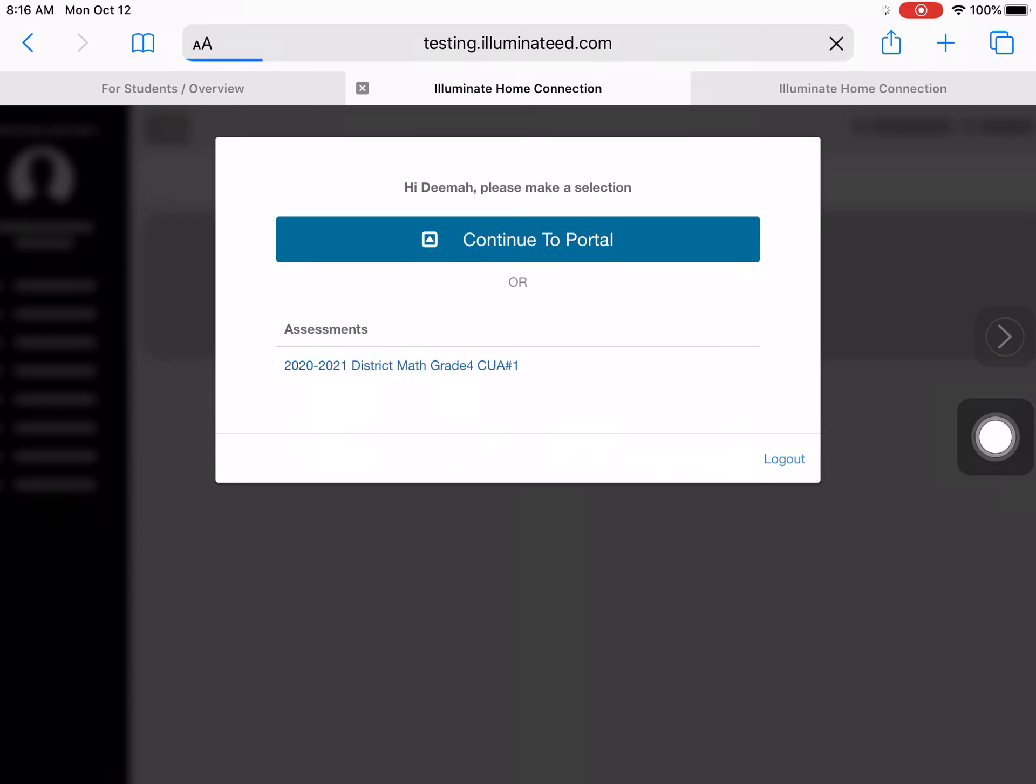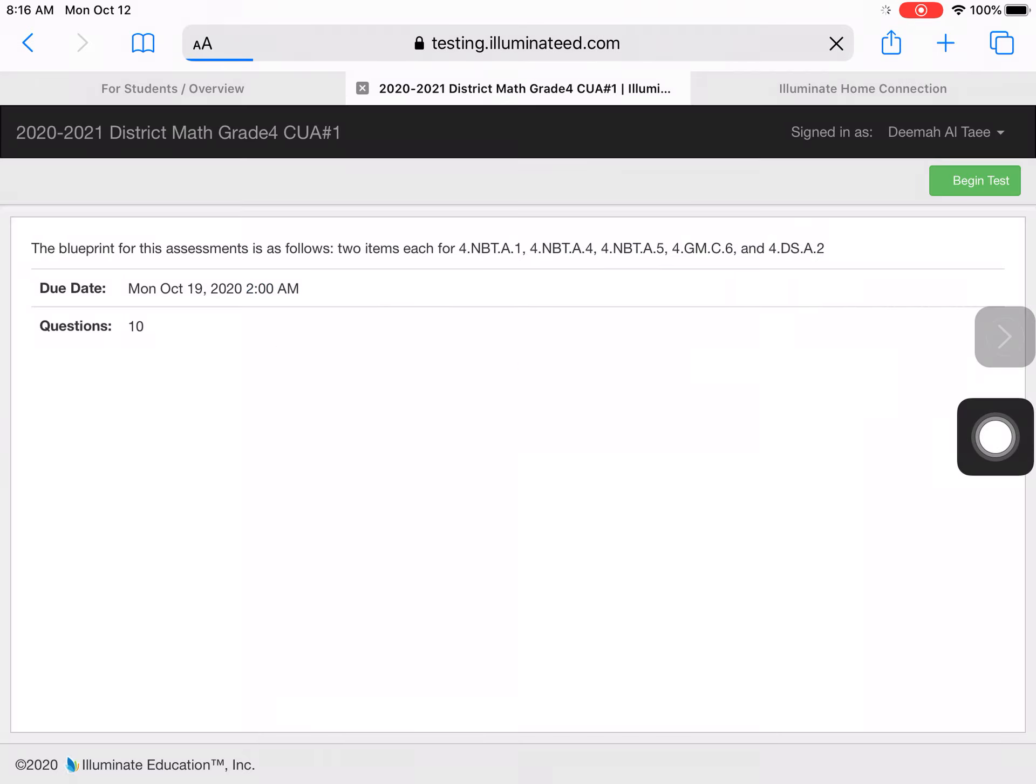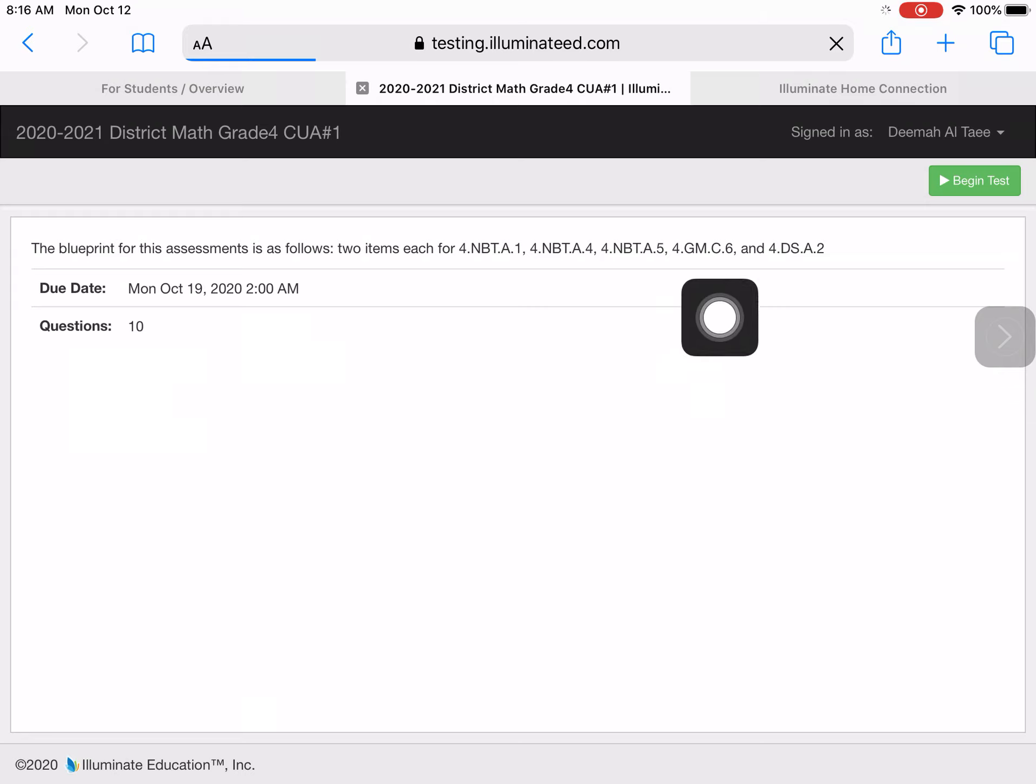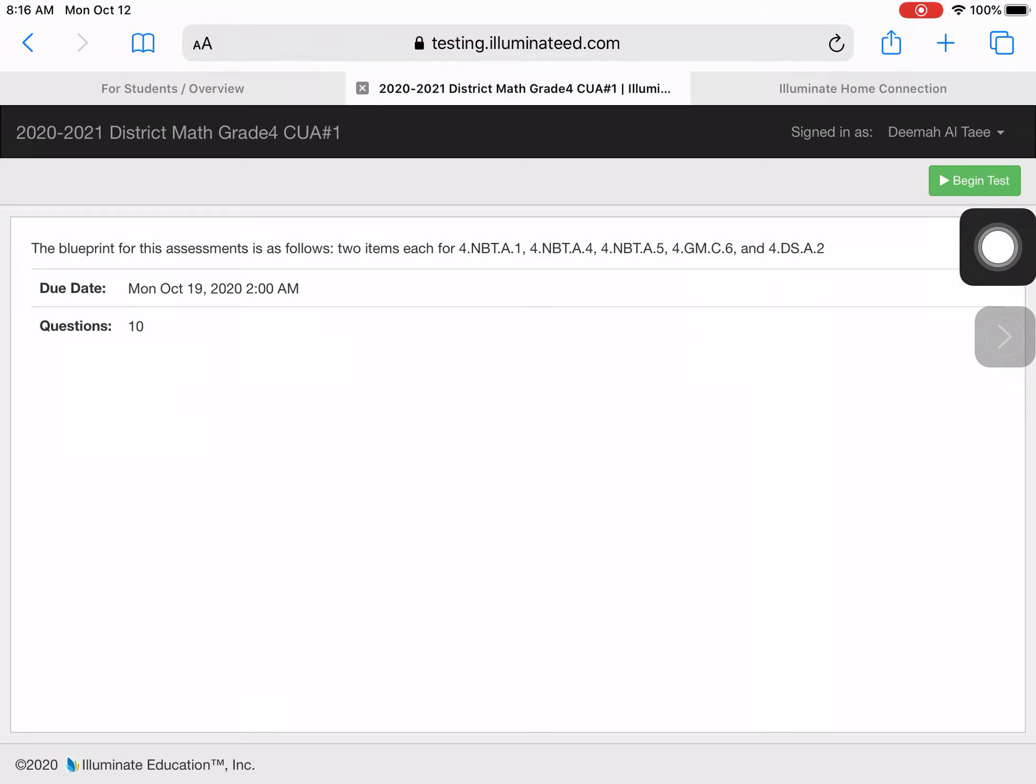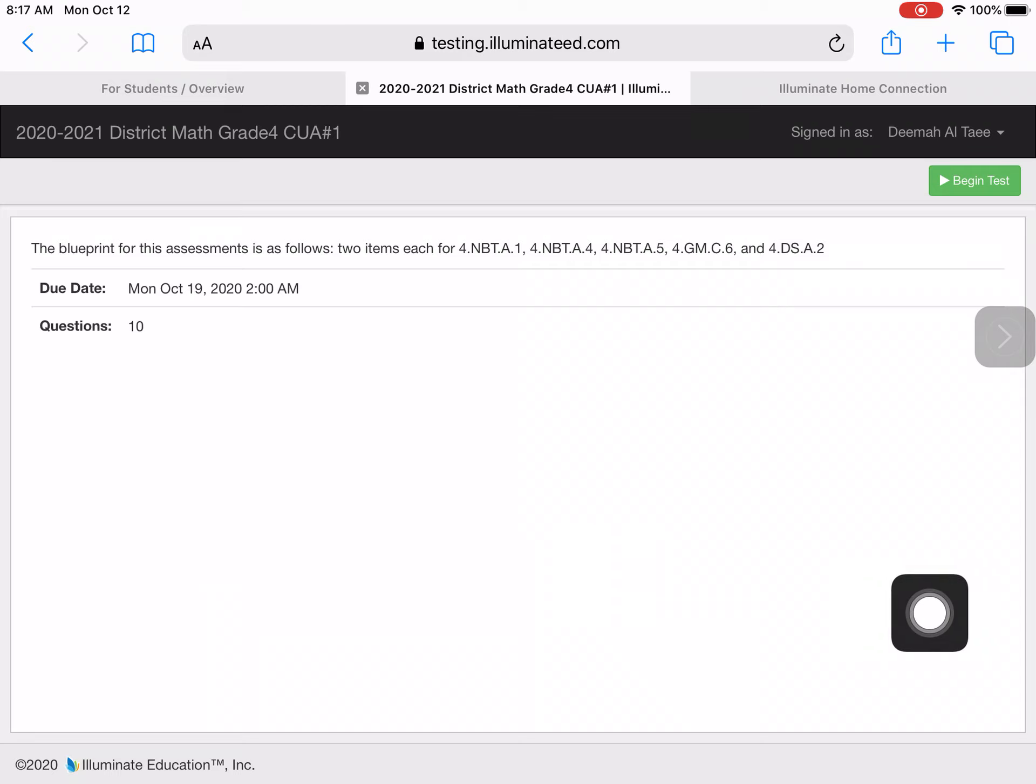It's the math one, and you see that it's got ten questions. You can hit begin test, answer them, and then click next. Be sure to hit submit once you're finished, then you can log out.